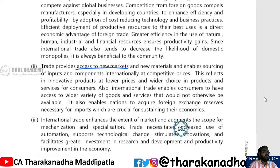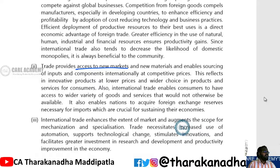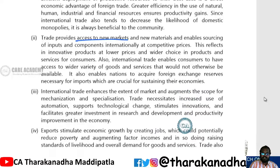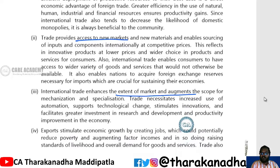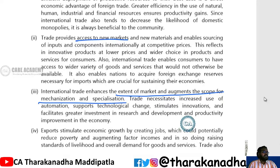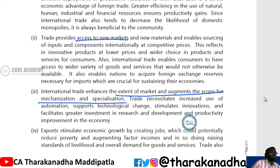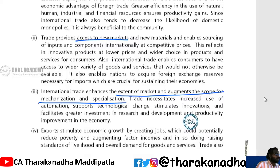You can go to abroad markets, you can go to various countries and have access to various markets. It also enhances the extent of market and augments the scope of mechanization and specialization. The chances for mechanization, specialization, and technology to grow are enhanced.